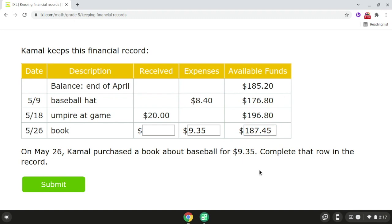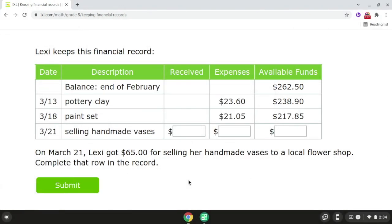All right, so that is problem number two. Now we're going to be moving on to problem number three, which is the final problem in this video. For problem number three, on March 21st, Lexi got $65 for selling her handmade vases to a local flower shop. We're going to complete that row in the record. Since Lexi received money, we're going to record the amount in the received column.